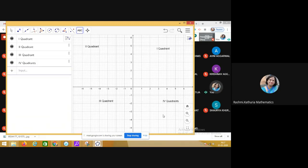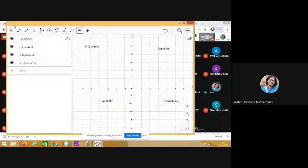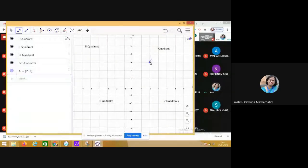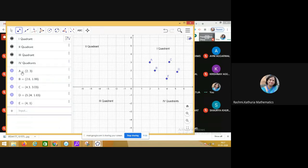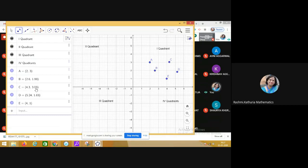Now I'm doing one beautiful experiment: what will be the coordinates of a point in the first quadrant? I have marked five points — a, b, c, d, e — in the first quadrant. The coordinates of point a are (2, 3); point b is (2.6, 1.9); point c is (4.3, 3.03); point d is (5.24, 1.83); and point e is (4, 1).